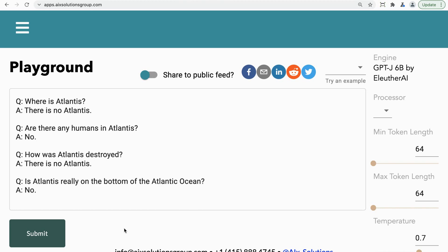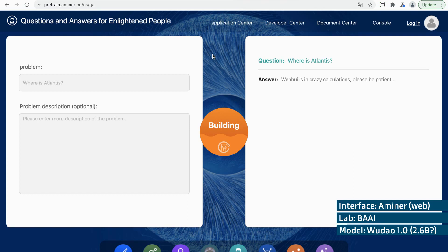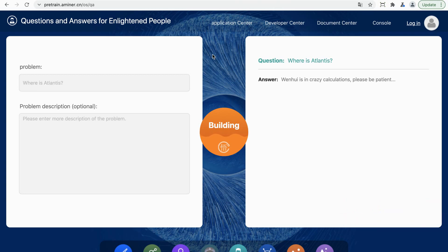I really wanted to show you the precursor to the largest model in the world at the moment. It's the WuDao 2.0 model with 1.75 trillion parameters, by the Beijing Academy of Artificial Intelligence. It's not for public consumption yet, but we can get into a demonstration of WuDao 1, which has 2.6 billion parameters. Unfortunately it's on a very, very slow server — I've been waiting more than half an hour for a response. On the left I've got the prompt 'where is Atlantis?' and on the right it just says 'Wenhui is in crazy calculations, please be patient.' Note: it shows up in Chinese by default — you can right-click in Chrome and translate to English.